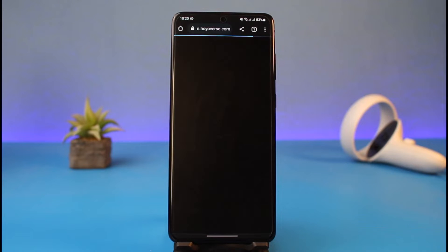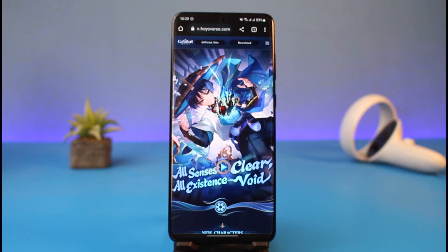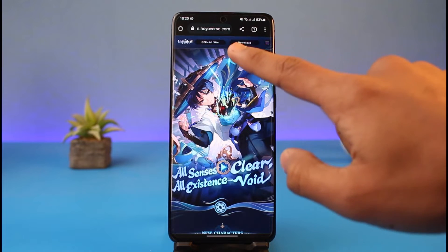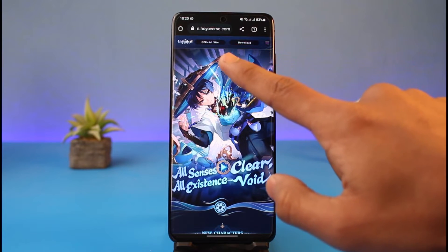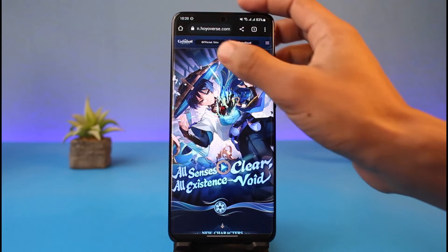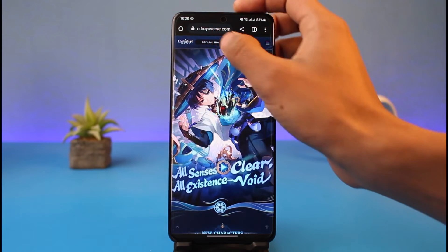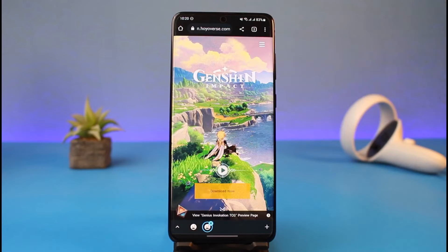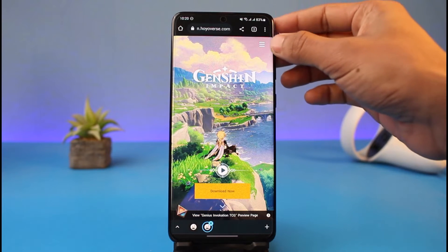You'll see this kind of interface at first. Over here you have to select the option called official site, which is at the very top. Just go ahead and tap on the official site option and you'll see this kind of interface.